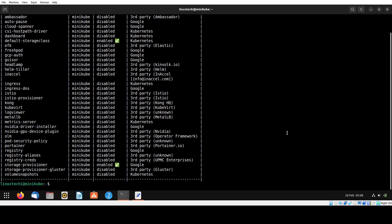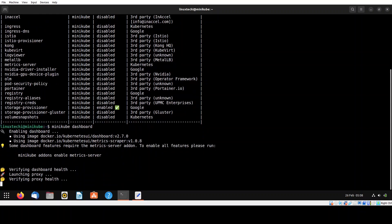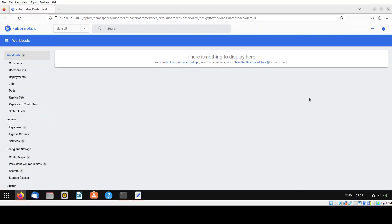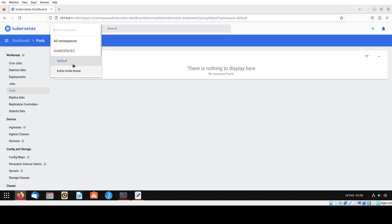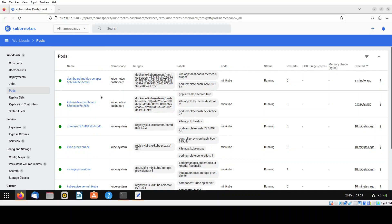To start the Kubernetes dashboard add-on, run the command minikube dashboard. It will enable the dashboard and start it in the web browser automatically. As you can see, the Kubernetes dashboard has started on localhost. Here you can see Kubernetes objects like cron jobs, pods, and more. If you want to see pods from all namespaces, select the all namespaces option.